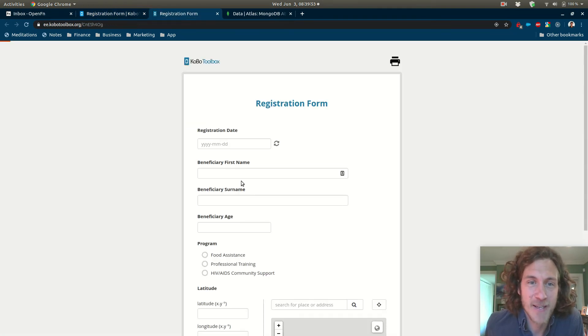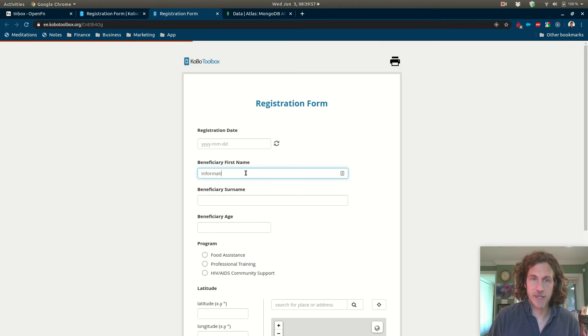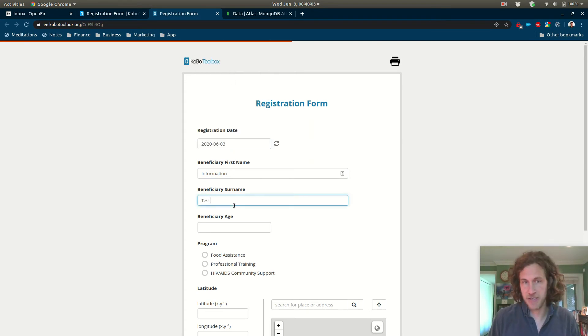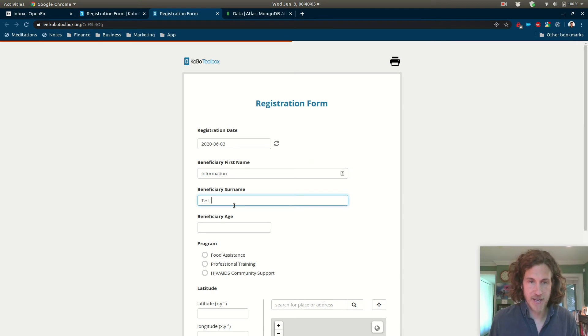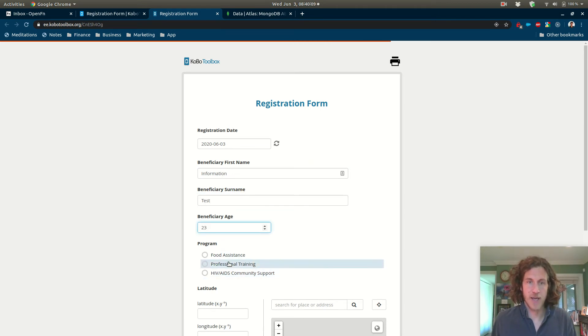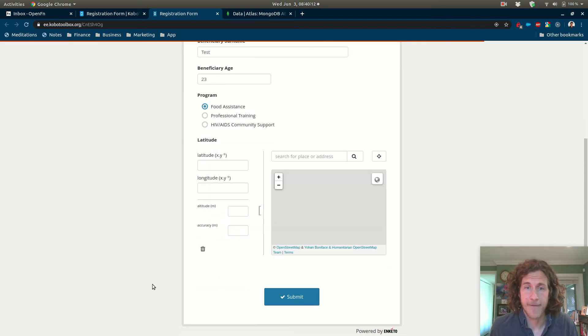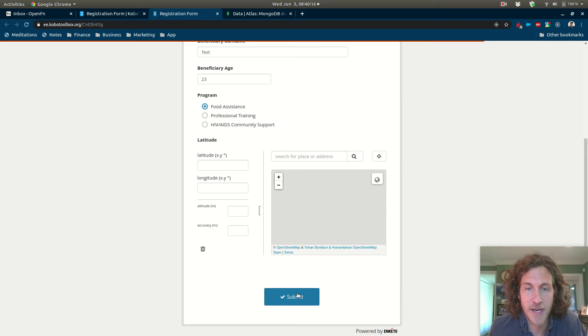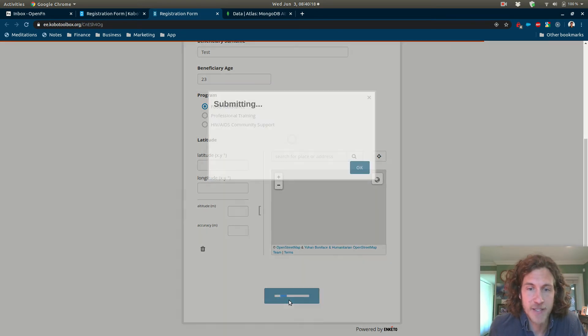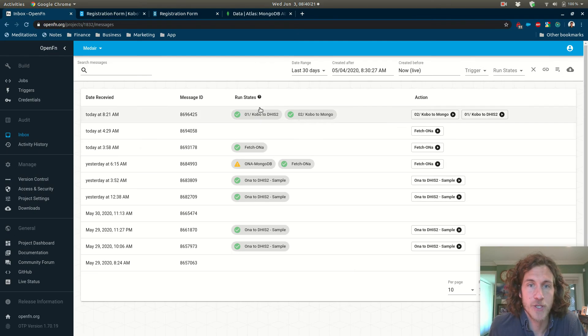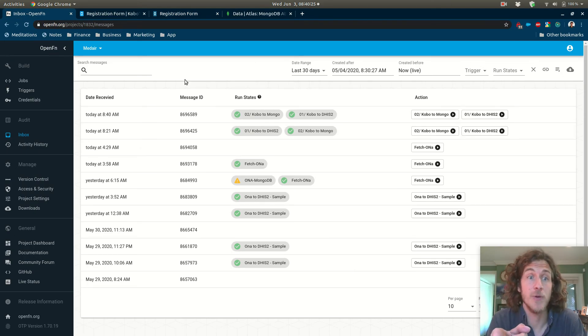Then let's enter a little bit of information in our Kobo web form. We can say the registration date is today, the surname is test, the beneficiary age is 23, and they're in the food assistance program. This is using Enketo forms, I'm not actually going to fill out the GPS data right now. But if I hit submit, your data was successful, we should see that actually show up in Open Function. There it is. Cool.